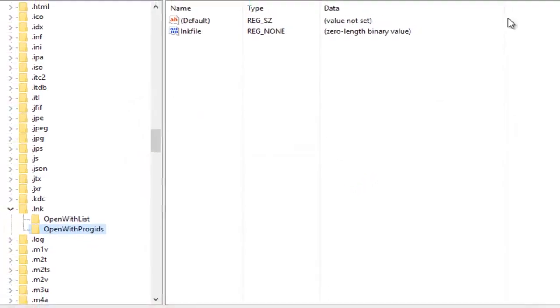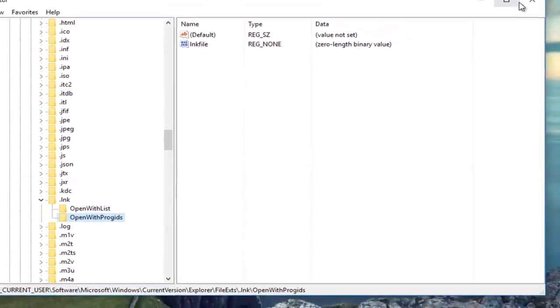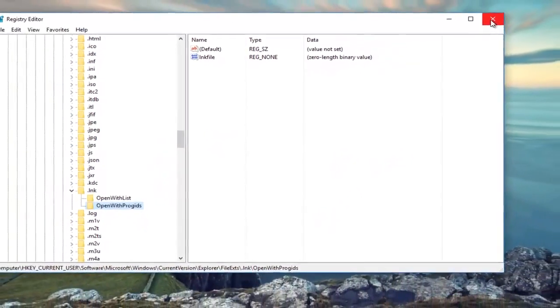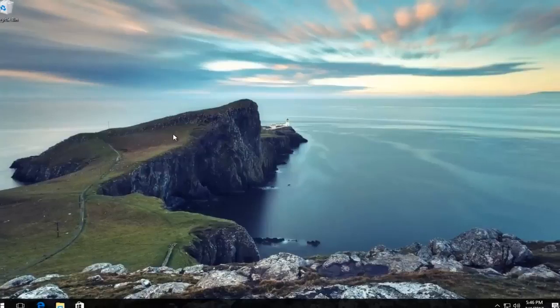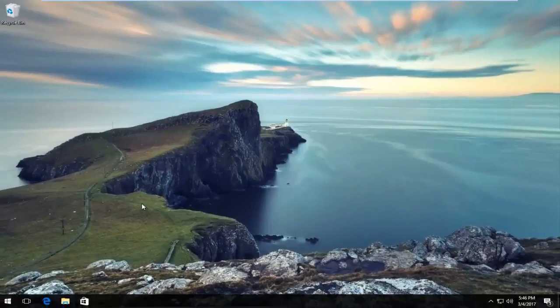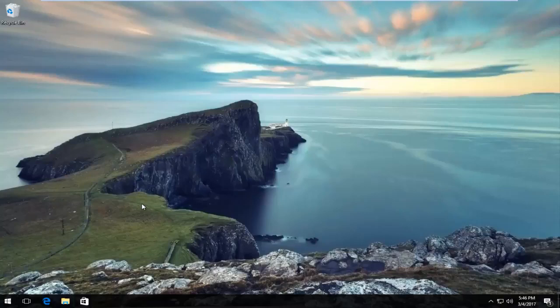Once you're done doing that, you can close out of the Registry Editor. All of your icons should be good. If they're not, restart your computer. Like I said before, depending on what file extension you're having this issue with, it might be a little bit different. But I'm assuming for most of you guys, the .LNK file association should be the one that's creating this issue.